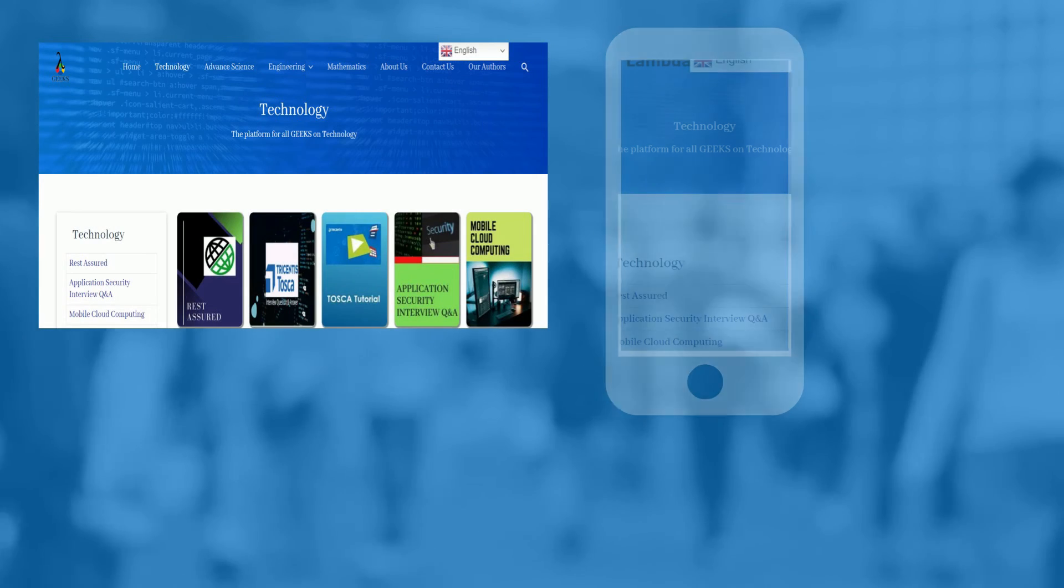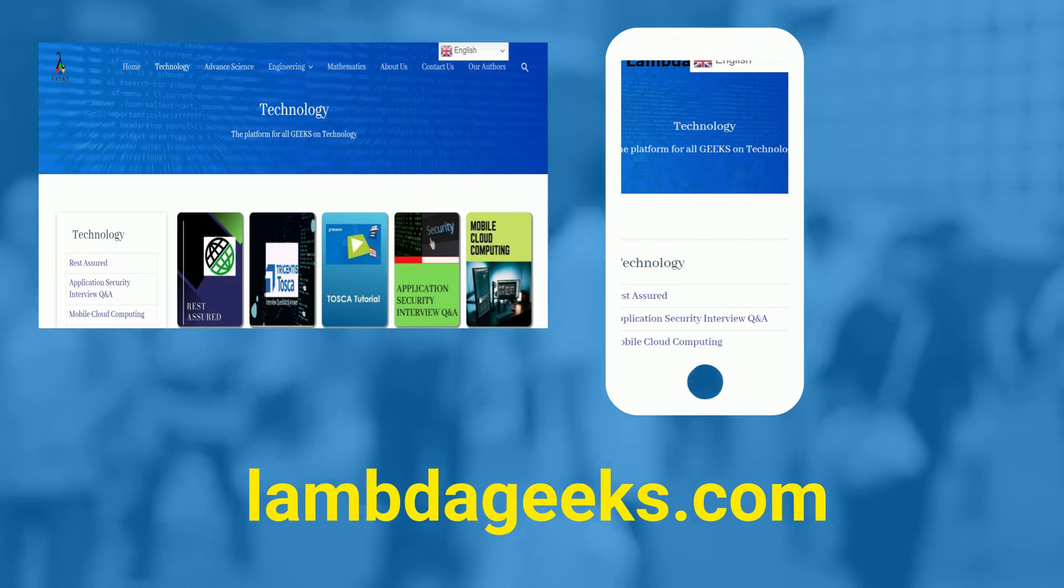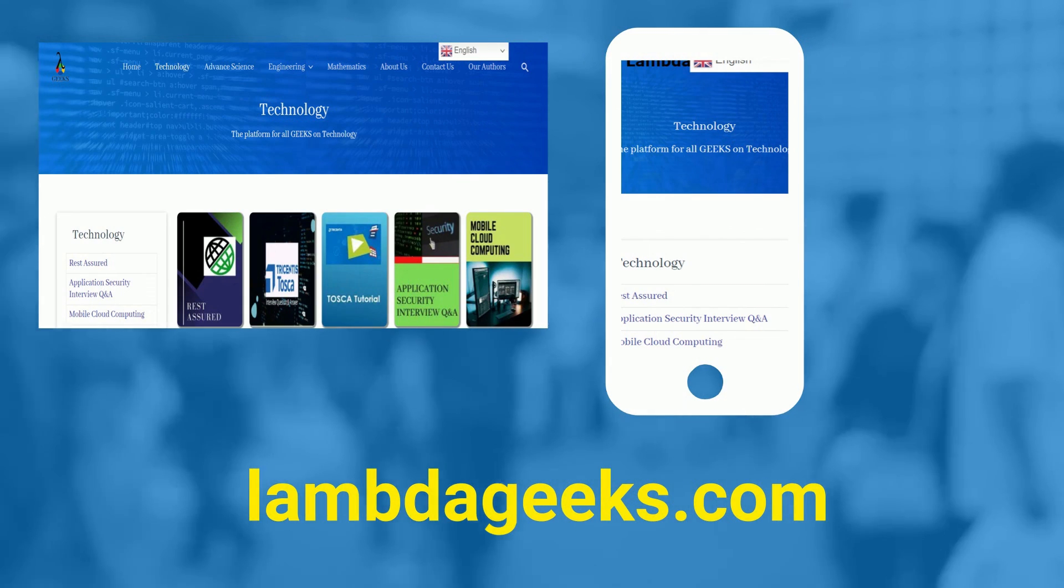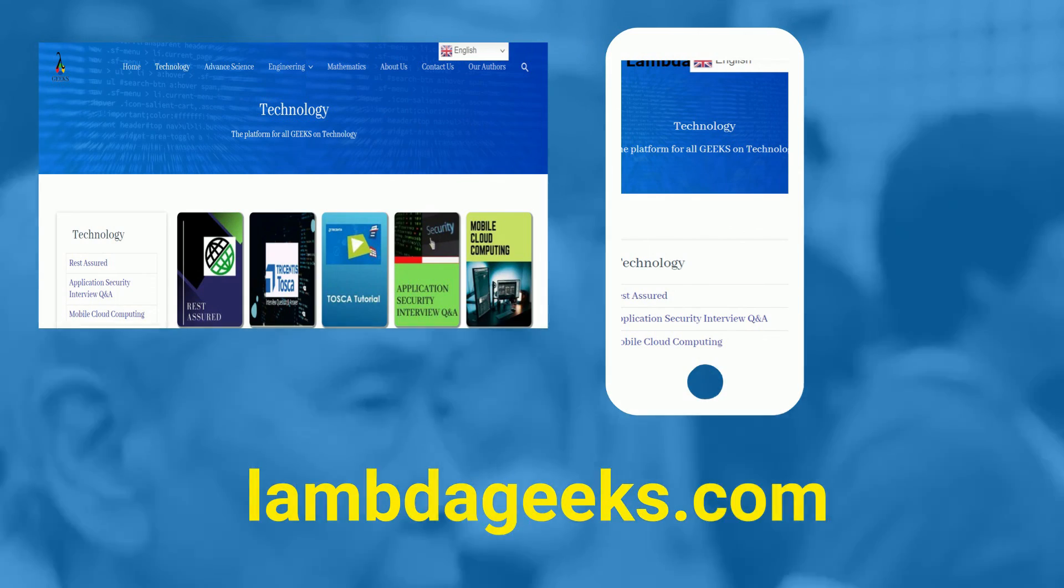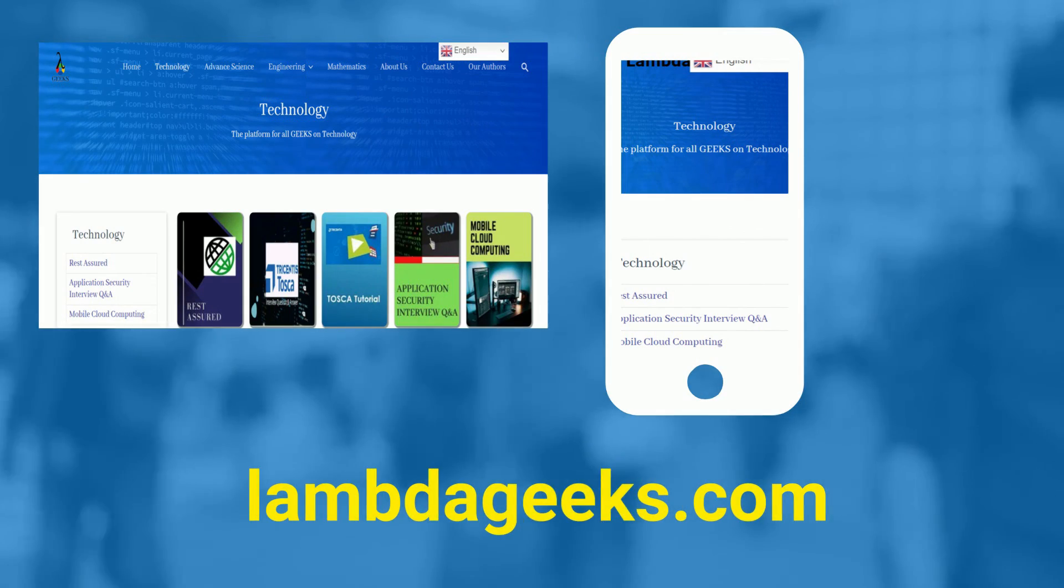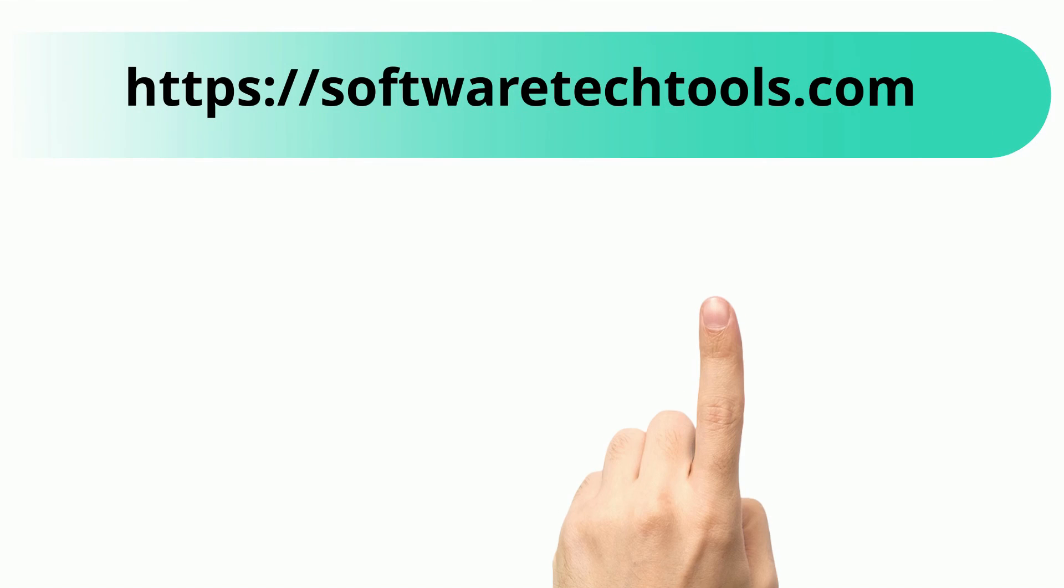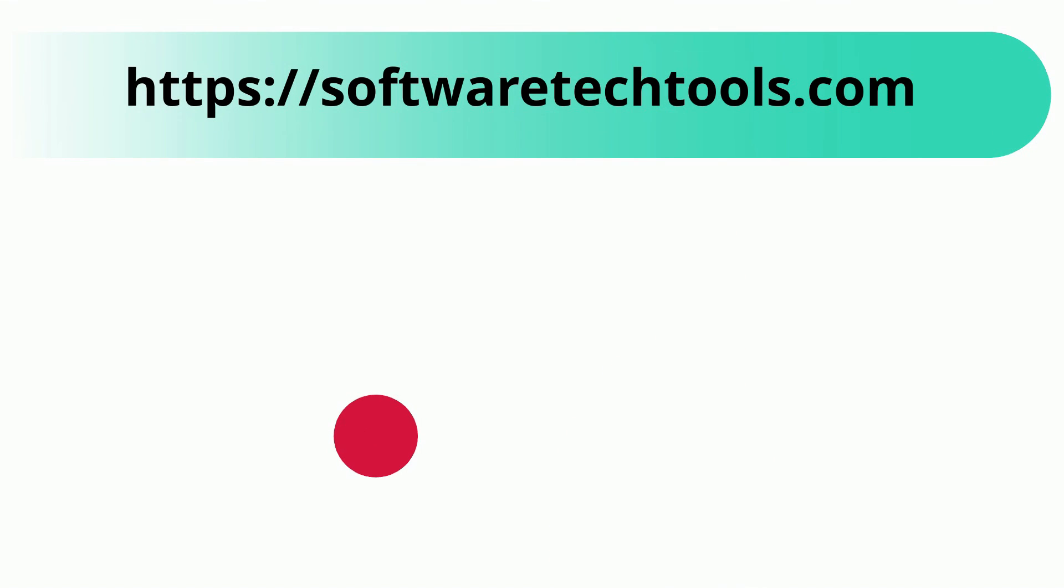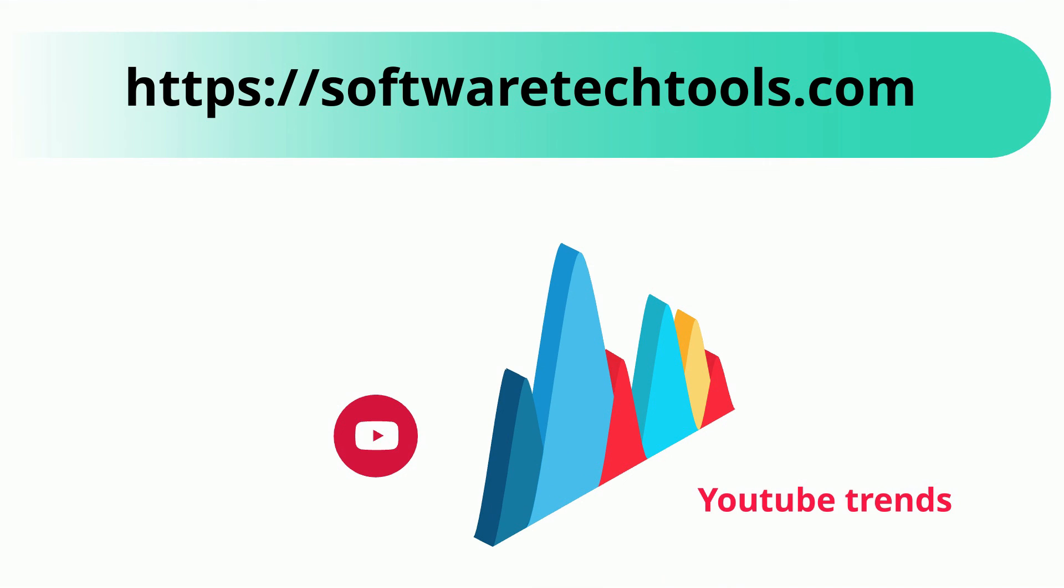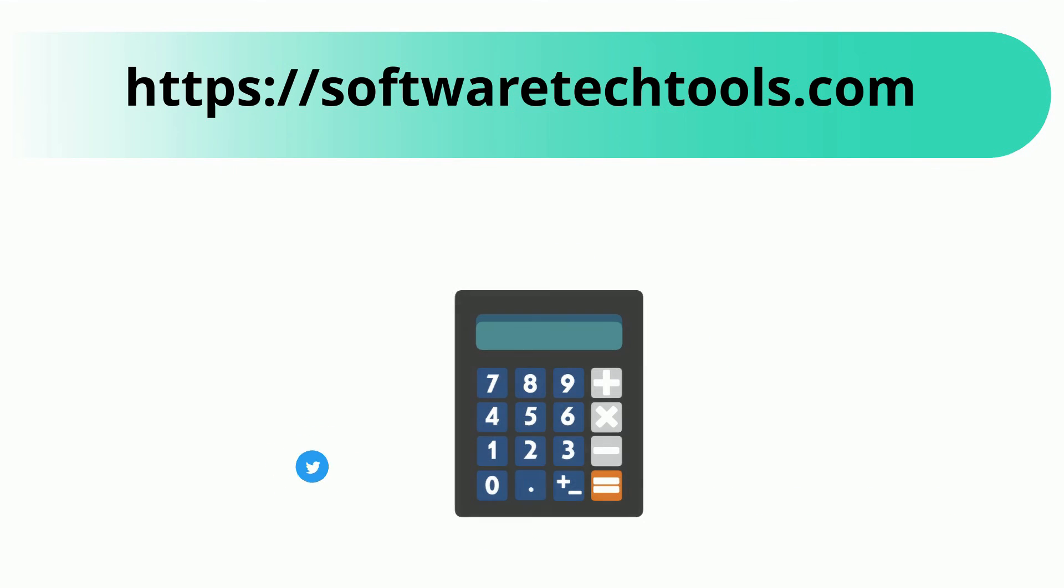Please visit our website lambdageeks.com for more articles on technology, engineering, mathematics, and various other domains. You can check our other website as well. We have features like YouTube trends, Twitter trends, tools, scientific calculator, and many more other tools.